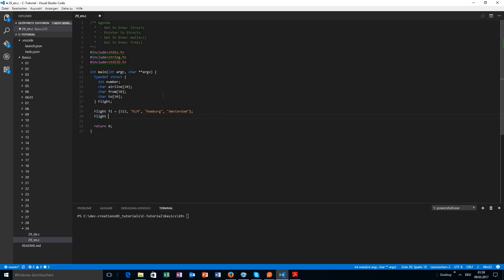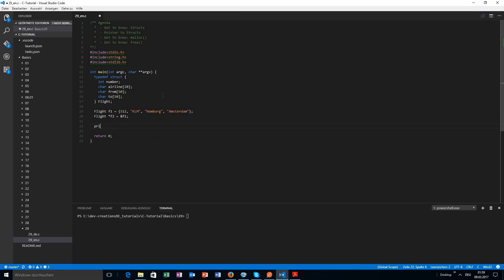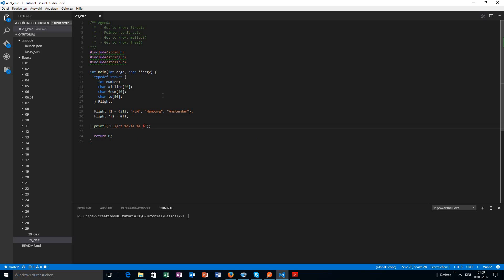We can declare a pointer and say please point to the address of my first flight, and that works perfectly fine. Now we want to print out the values - we have a flight number, an airline, and departure and arrival airport. So we have a first flight with a number, from an airline, and it goes from one airport to another.